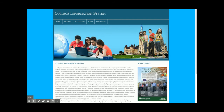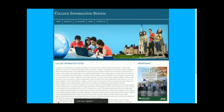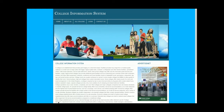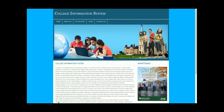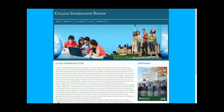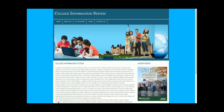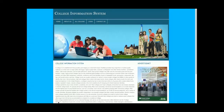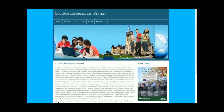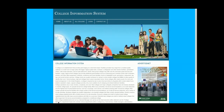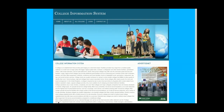Hello friends, welcome again on freepush.com. This is my new project: College Information System. I have developed this project in PHP and MySQL — PHP version 7 and MySQL version 5.6. You can set up this project easily on the XAMPP server and your web server. You can run this project on your Linux system as well as on a Mac system.